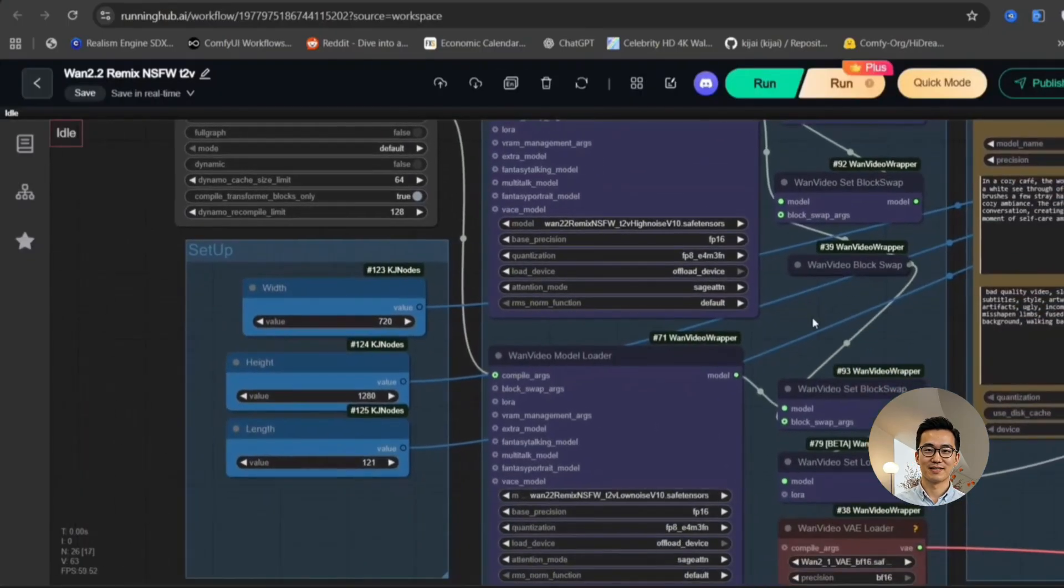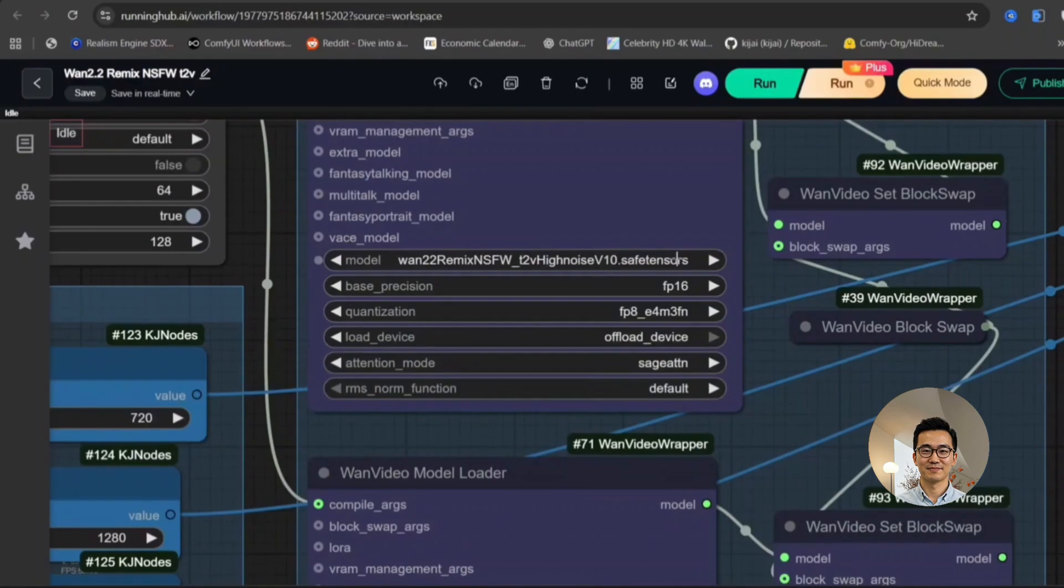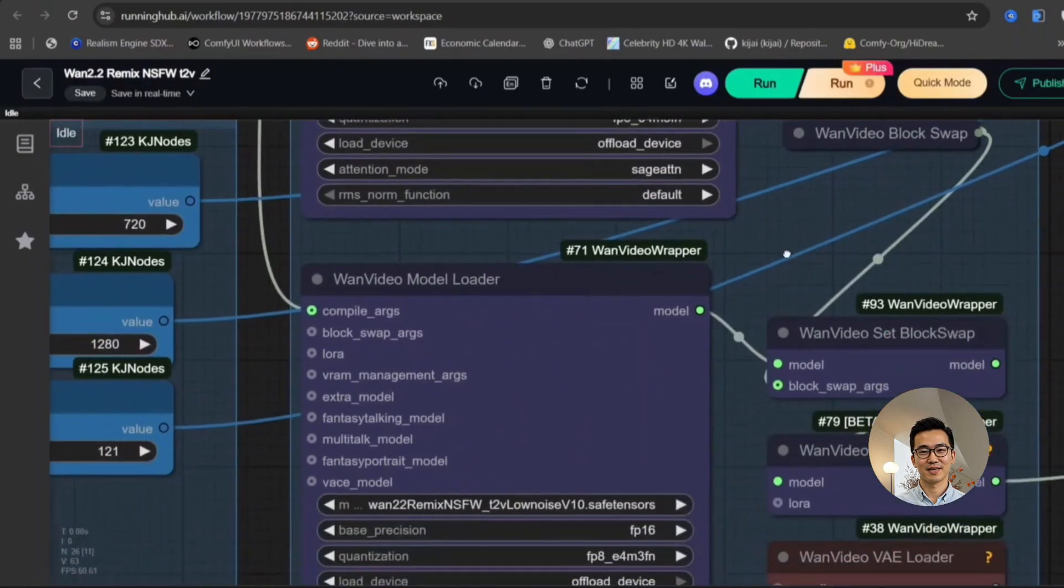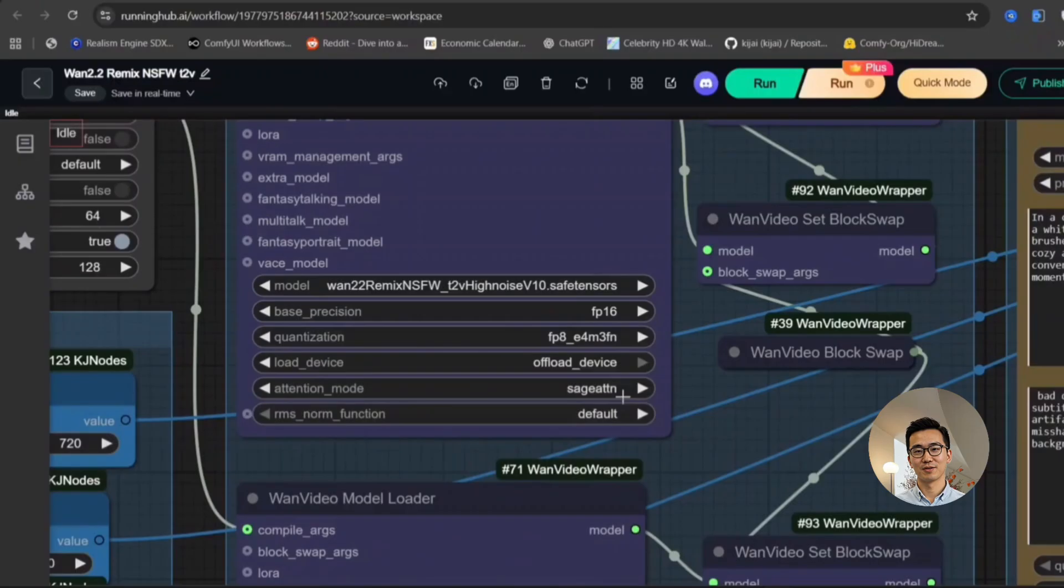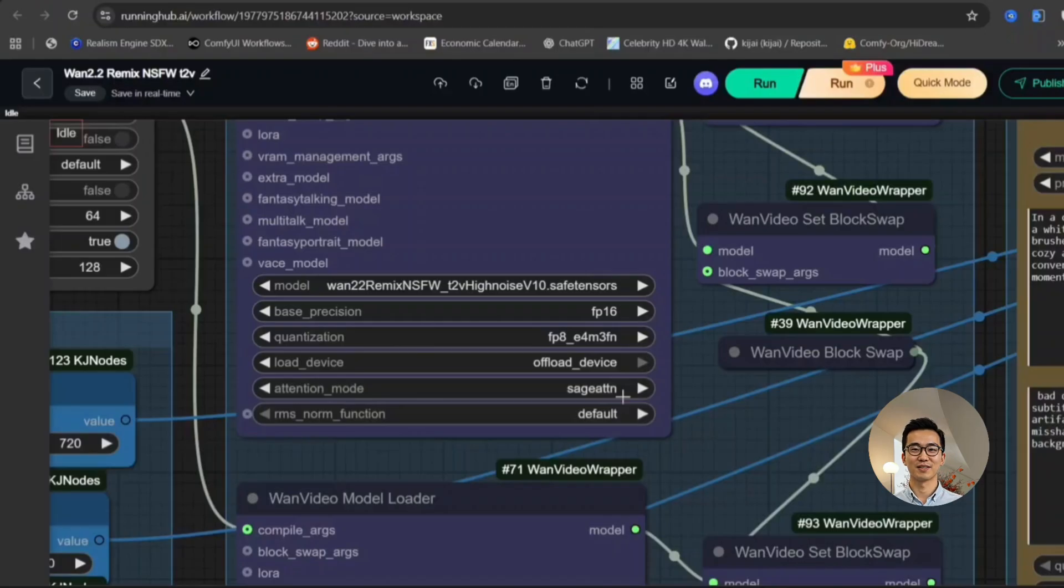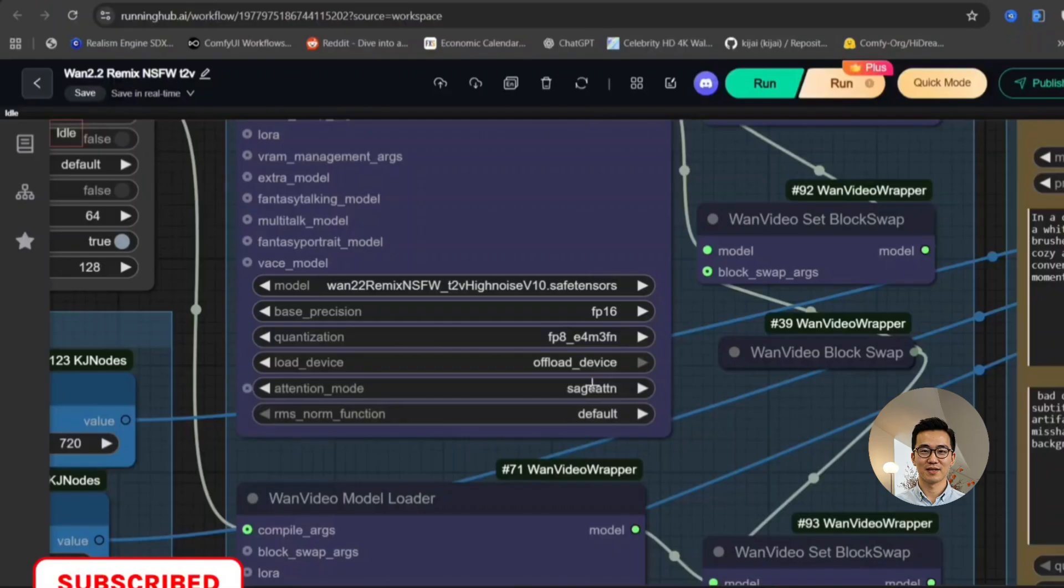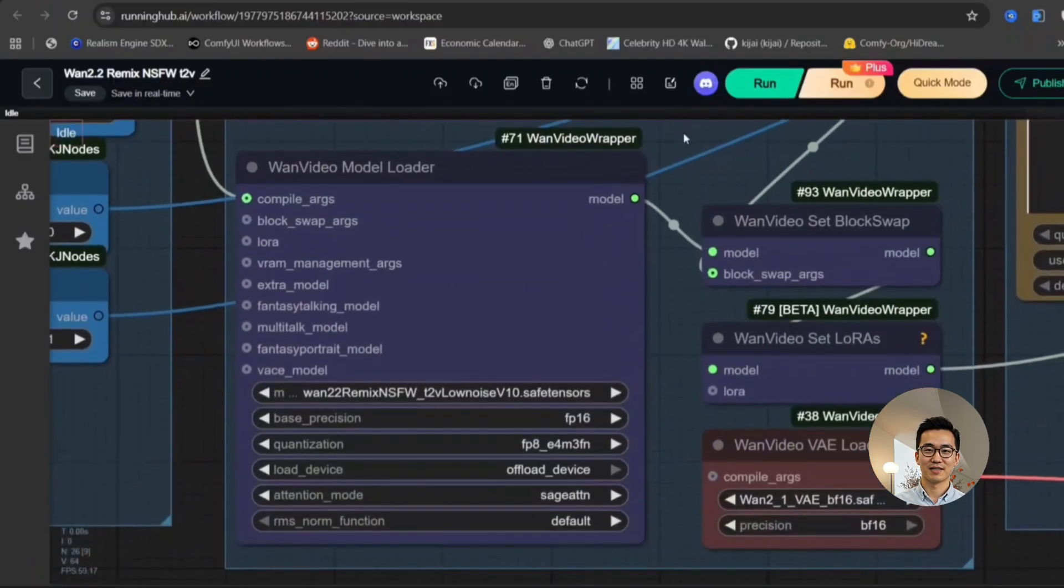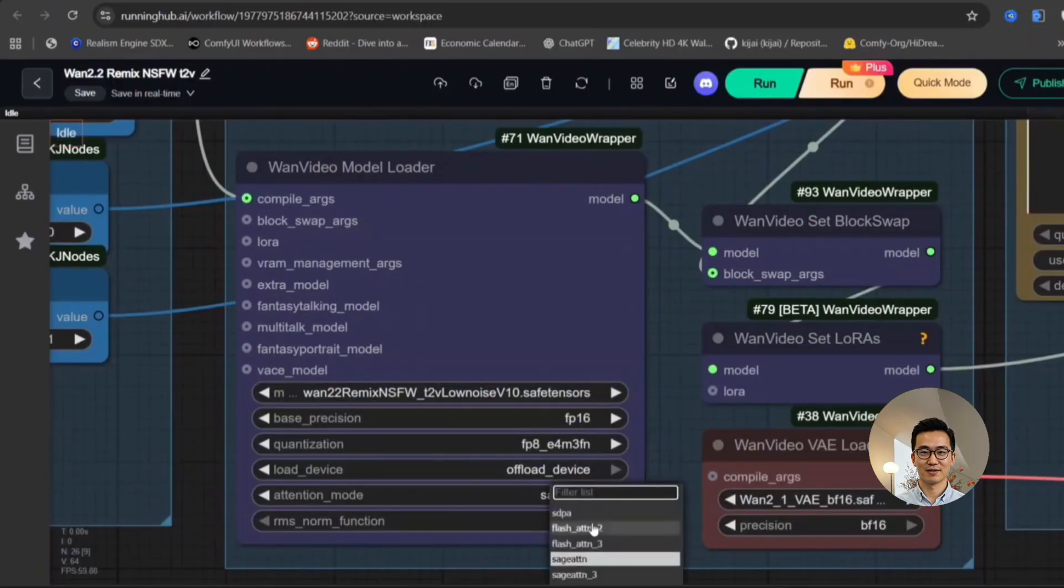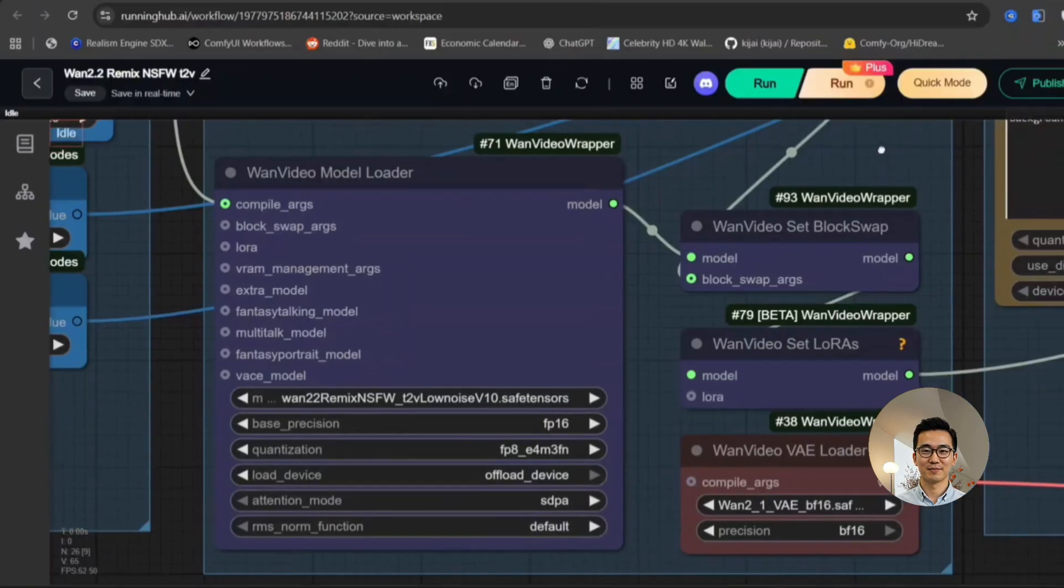So first and foremost, we will thoroughly examine the text to video functionality. As you can clearly observe, this is the text to video version 10. And specifically, we have both the text to video version 10 with high noise and the text to video version 10 with low noise available for testing. I must emphasize one crucial point. If you do not have SAGE Attention installed or configured, it is highly recommended that you use SDPA instead. I have been receiving a significant number of questions regarding this in the comments section.